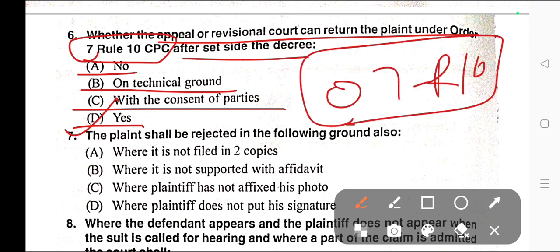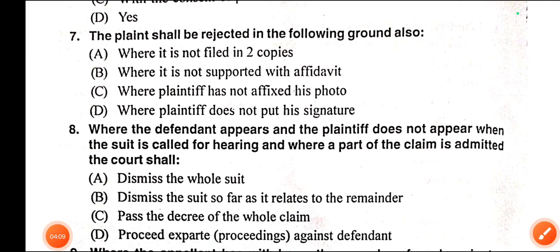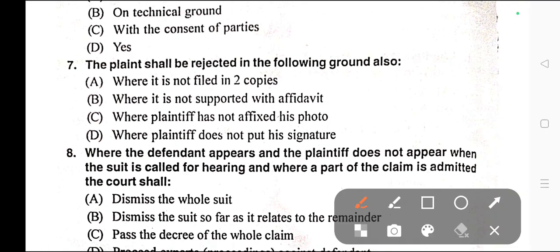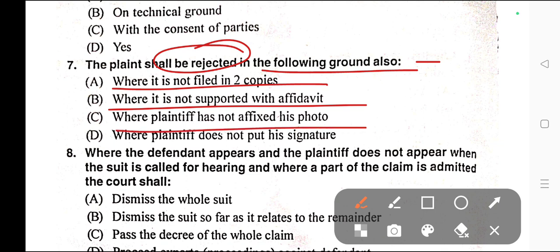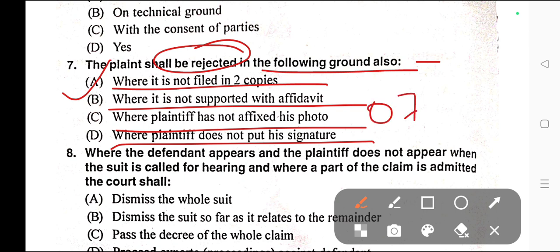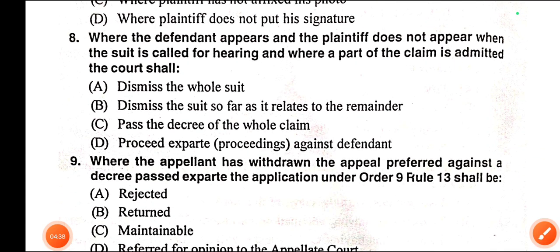Question number seven: The plaint shall be rejected on the following grounds also — A) Where it is not filed in two copies, B) Where it is not supported with affidavit, C) Where the plaintiff has not affixed his photo, D) Where the plaintiff does not put his signature. Correct answer is option A — where it is not filed in duplicate or two copies. For more information, read Order 7 Rule 11 of CPC.